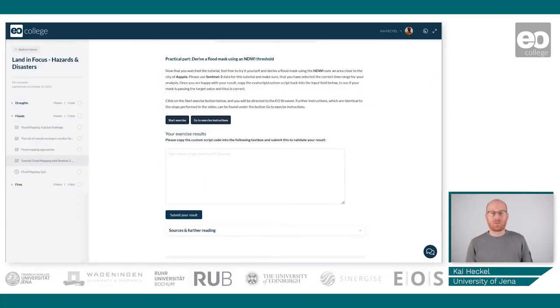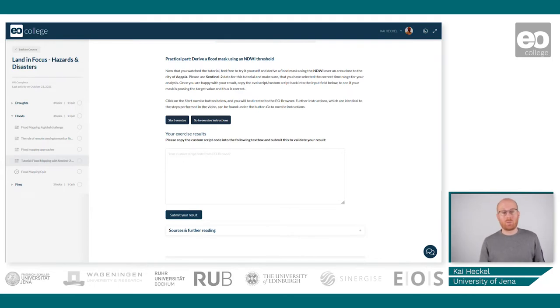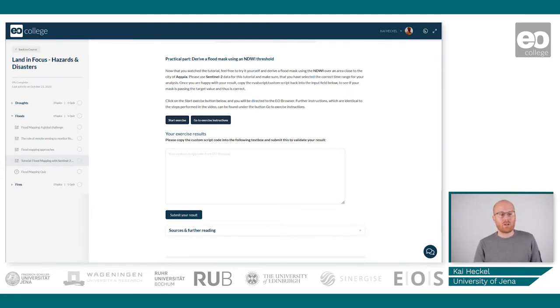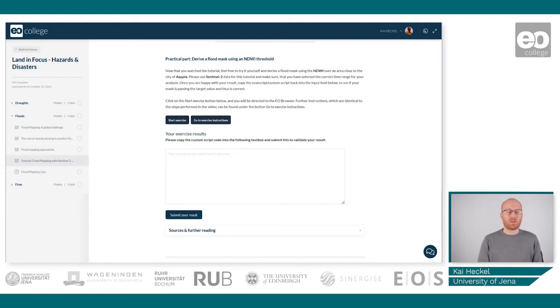Welcome back to the last part of this tutorial. Now we will be actually working with real-life data, working with data from the flood event that took place in Iran in 2019, and this will be done using the EO Browser.